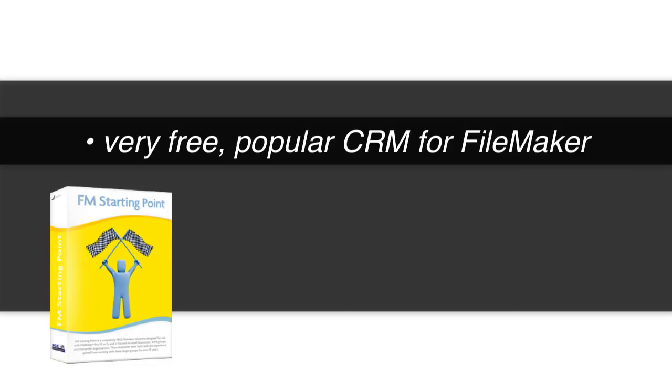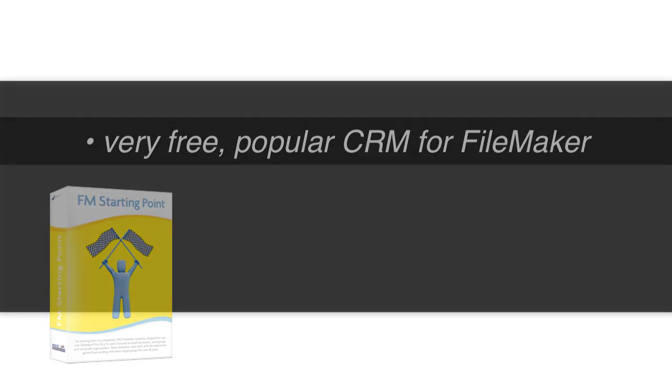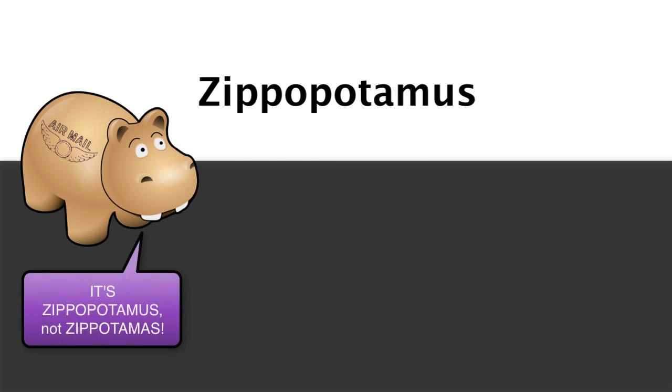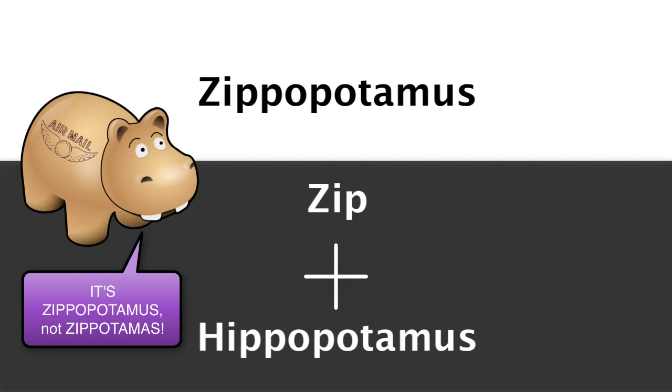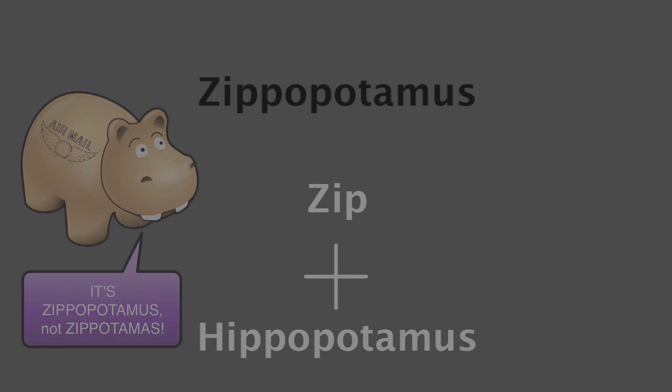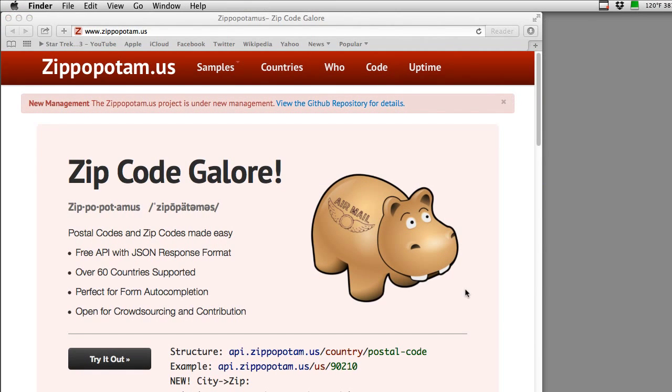The other day, someone was showing me a demo of this free service called Zippopotamus. Zippopotamus is an interesting take on the word zip and hippopotamus, and you come up with a clever name for a startup company. What we actually have is a demo file in FileMaker that talks to this online service to look up the city and state based upon a zip code. It's pretty cool.